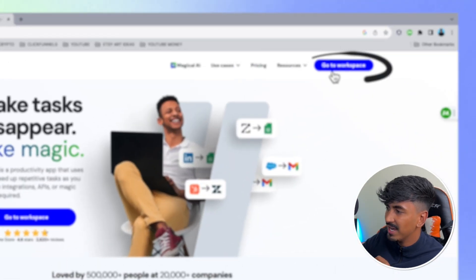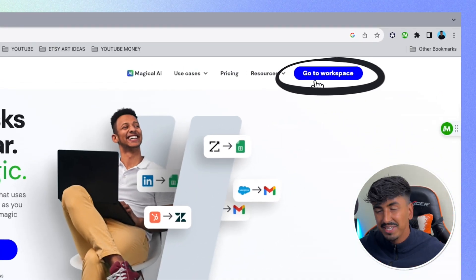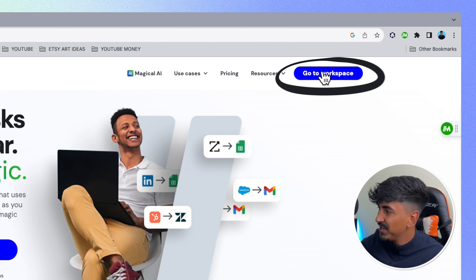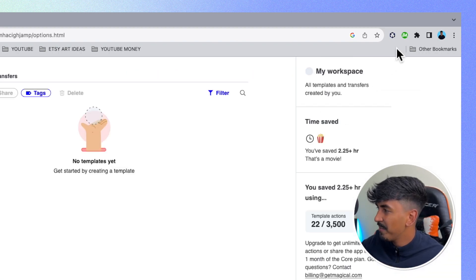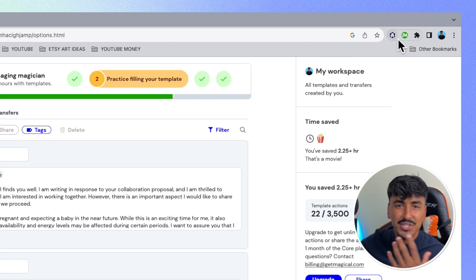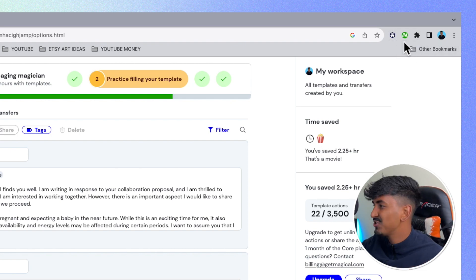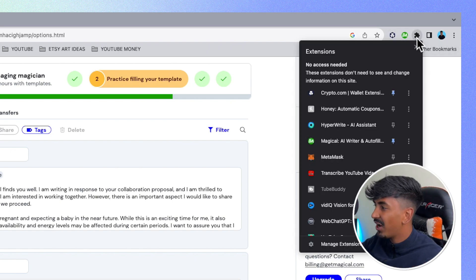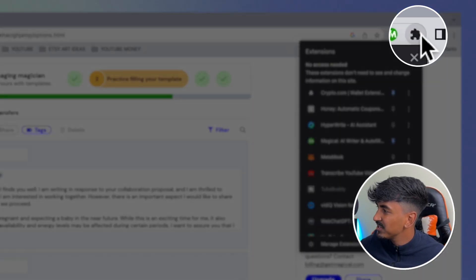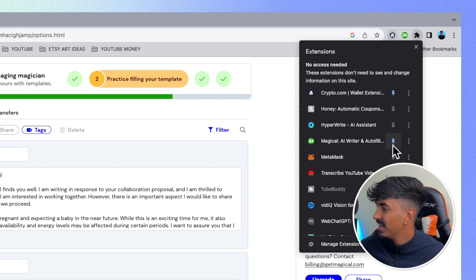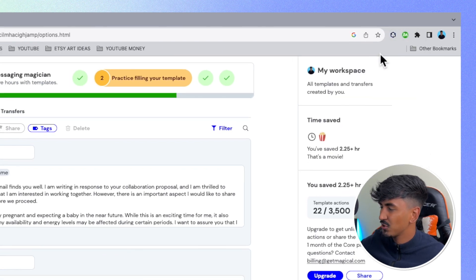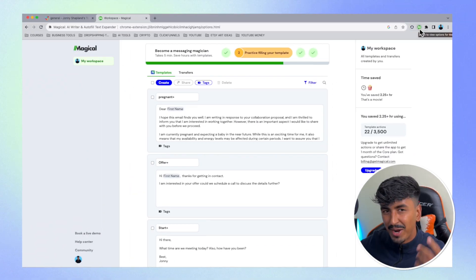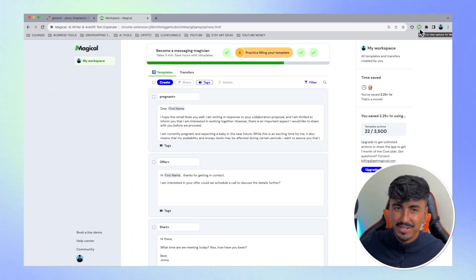Click on that result. It says 'go to workspaces' because I already have it downloaded, but for you it would just say 'get the Chrome extension.' Click that and it's going to start downloading the Magical extension. I recommend that you pin it — come up to the jigsaw piece icon, click the pin so it turns blue, and it appears on your home screen so you can rapidly access your Magical Chrome extension.